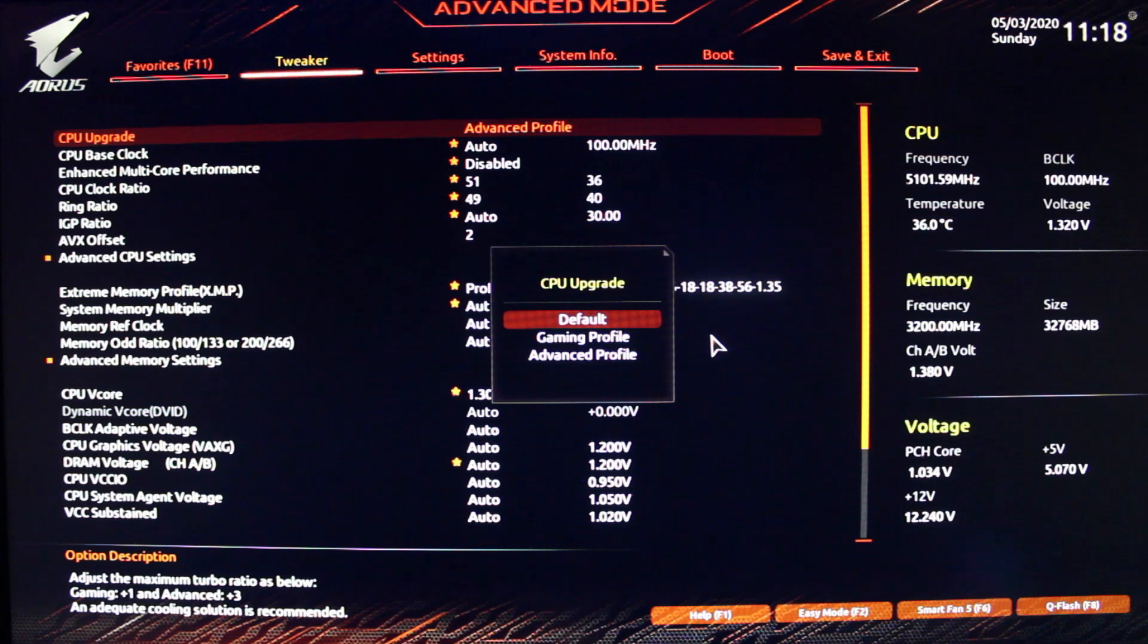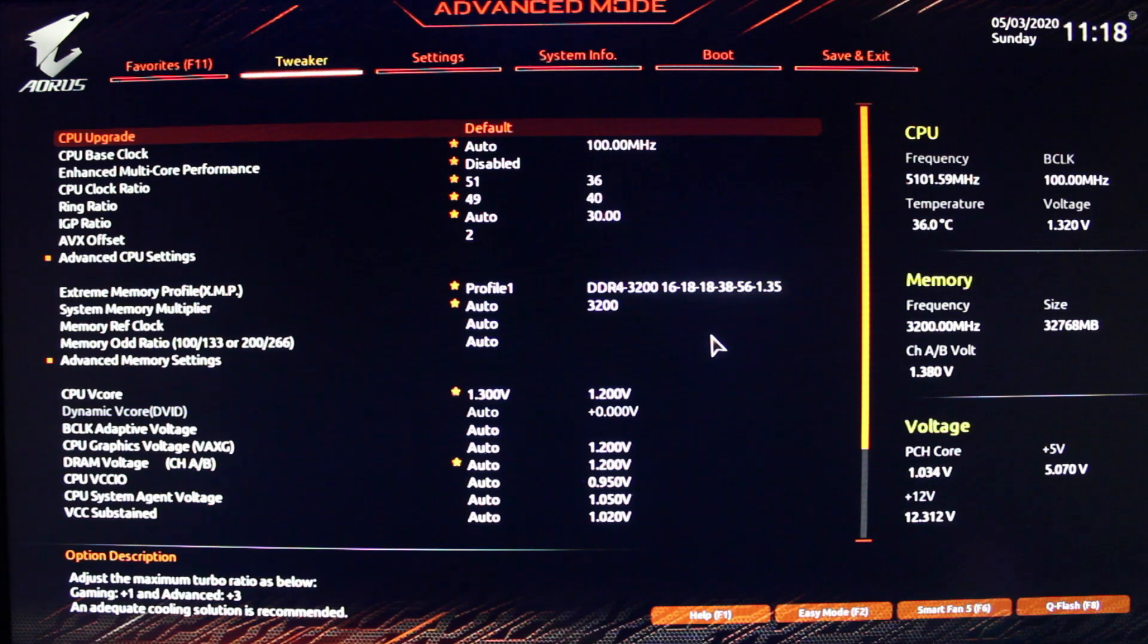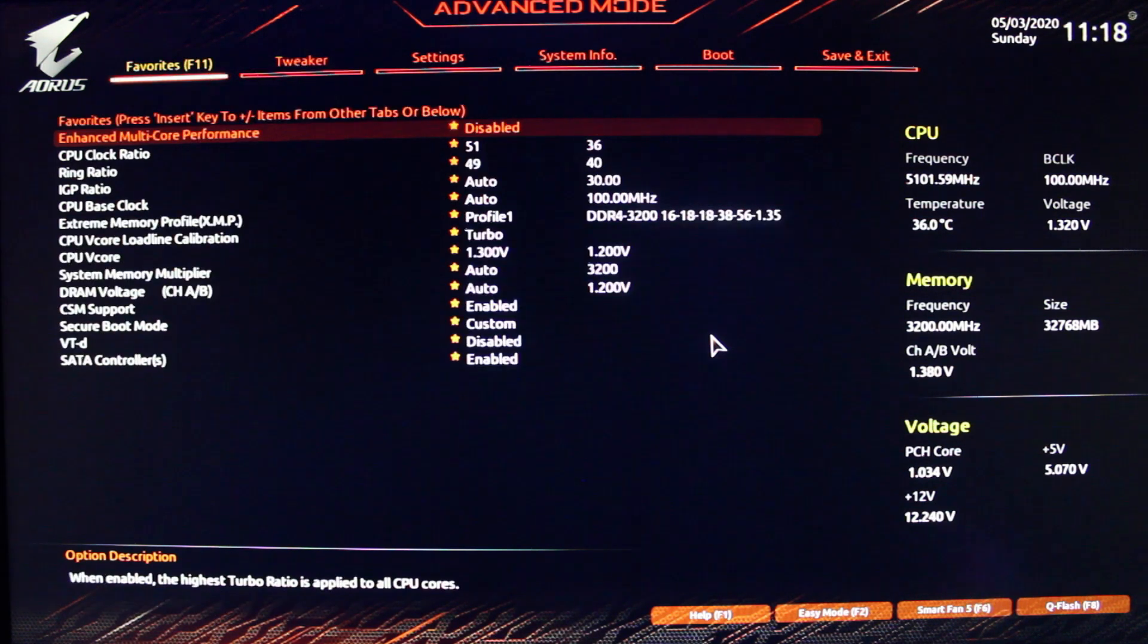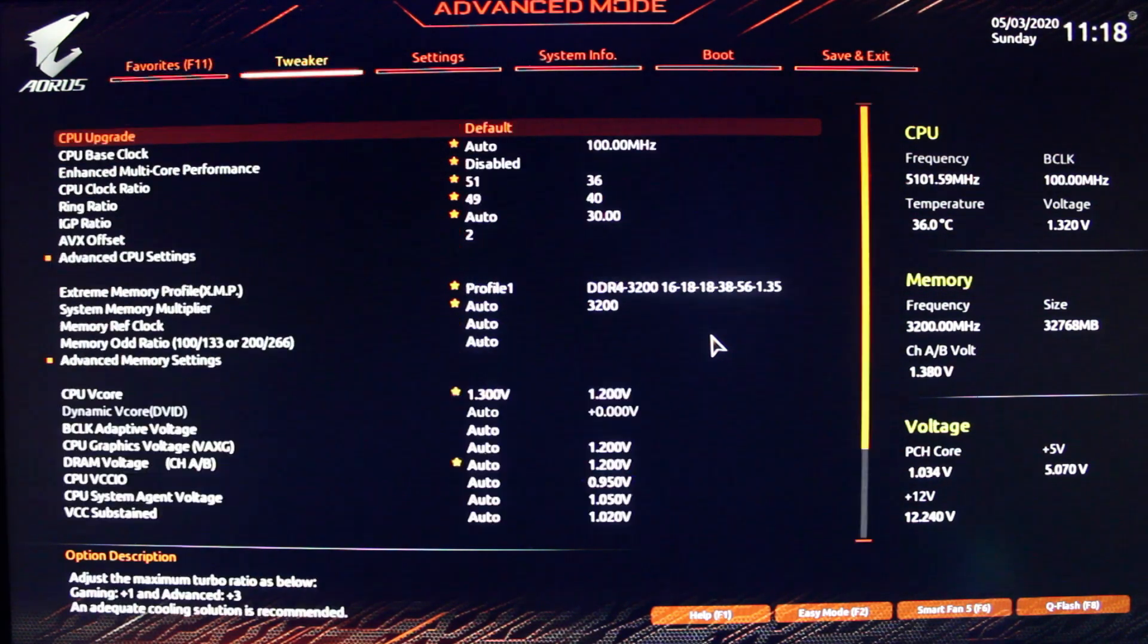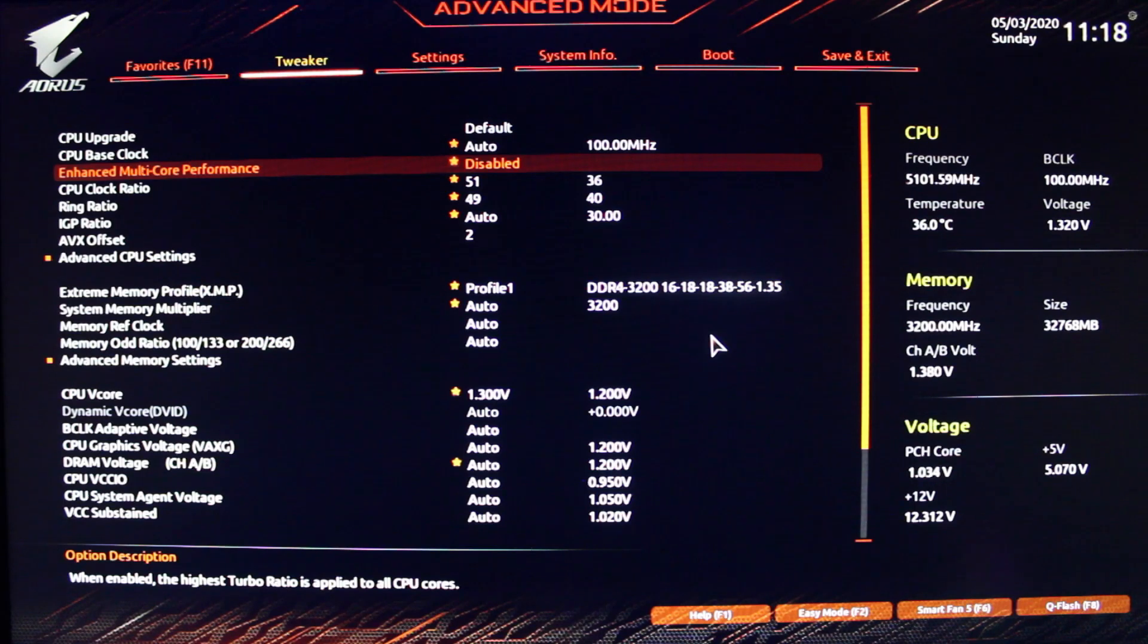The gaming and advanced profiles do work and should be good for someone who doesn't really want to go and manually change everything. But it definitely does not perform as good.